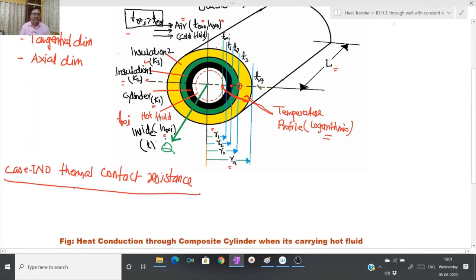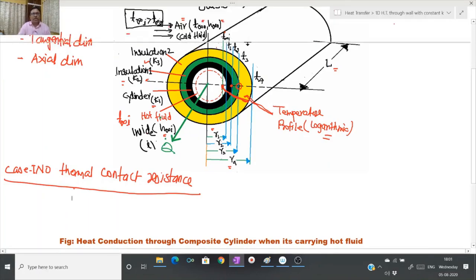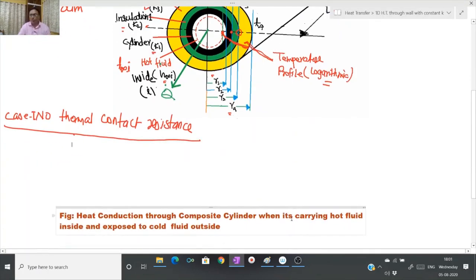A fluid surface is in contact with the inner surface of the cylinder, and at the outer side a cold fluid surface is in contact with the outer surface of the cylinder. Combined modes of heat transfer come into picture: heat transfer from fluid to the surface takes place by convection, and inside the solid material heat transfer takes place by conduction. Let us draw the equivalent electrical circuit for this composite cylinder carrying hot and cold fluid.